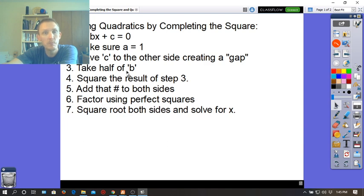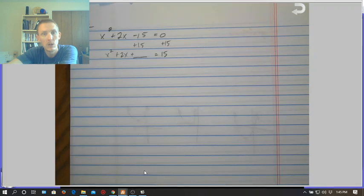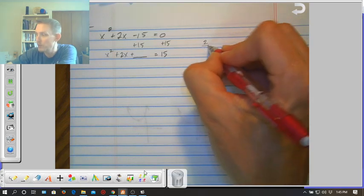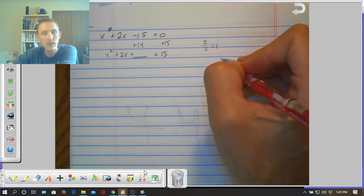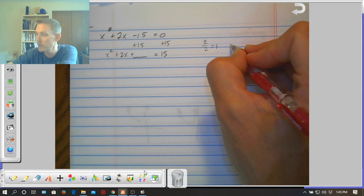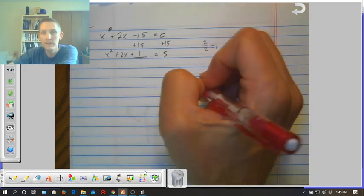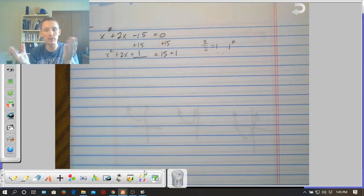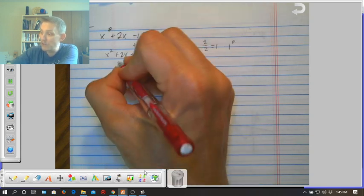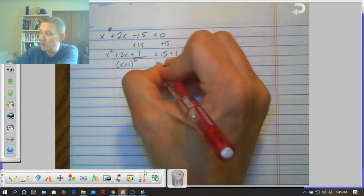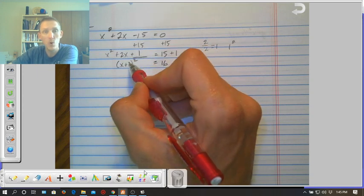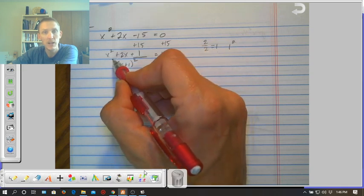Steps 3 and 4: take half of b — the middle term is 2 — so we take 2 divided by 2, which equals 1. We do this off to the side because with fractions it's very beneficial. Now square that: 1 squared equals 1. We put 1 in the gap and add 1 to the other side to maintain balance. Now x squared plus 2x plus 1 is a perfect square shortcut, and it factors into x plus 1 quantity squared equals 16.